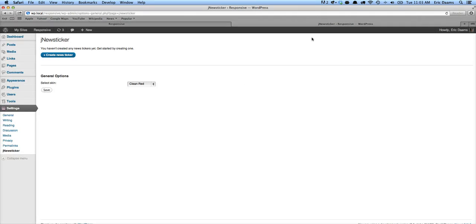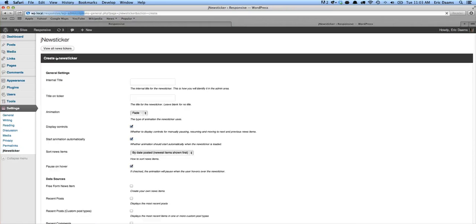If you purchased the plugin and you've got it installed, under settings you'll see the jnewsticker option. So let's go ahead and click create news ticker.